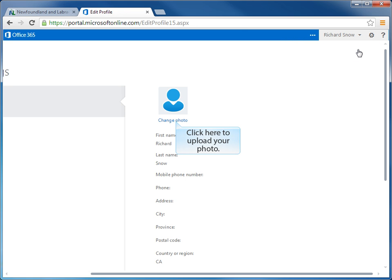Notice on the screen, we see a blue icon that looks like a person. Directly underneath that icon, we see the change photo option. It's here we need to click to begin the process of uploading a photo to Lync 2013 for our profile.